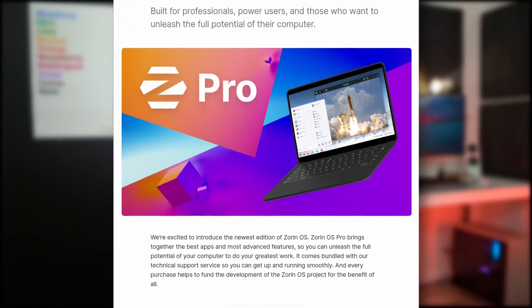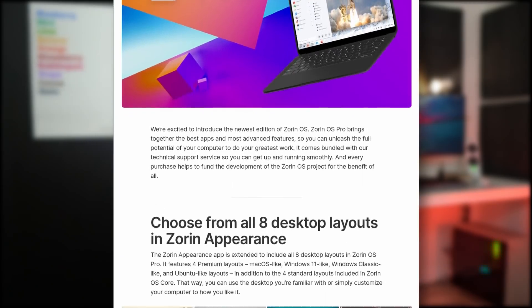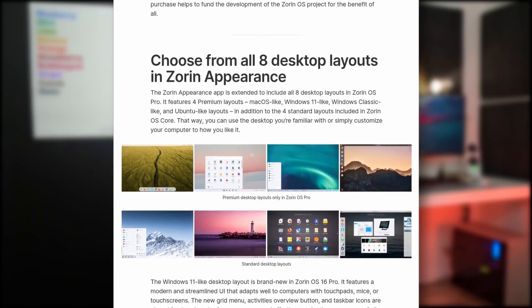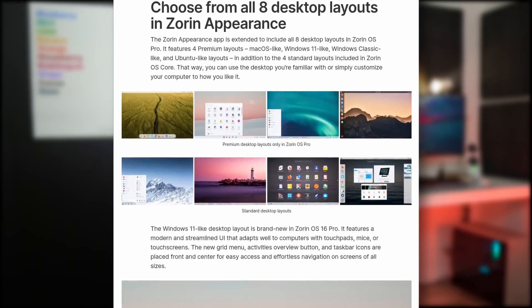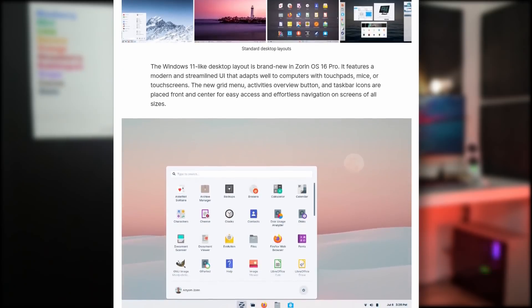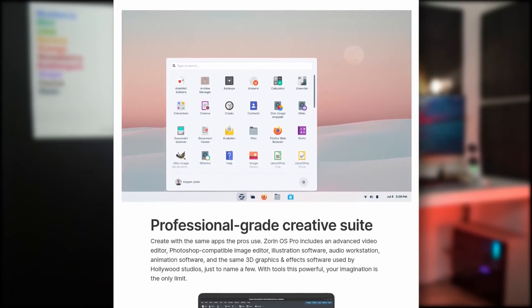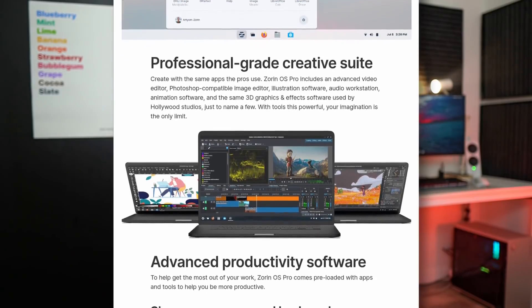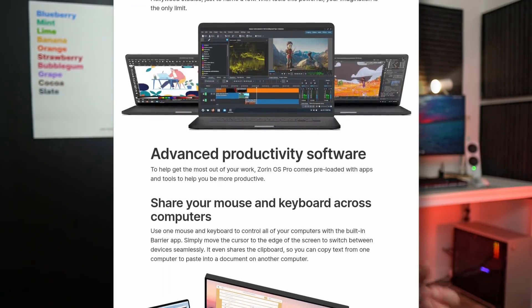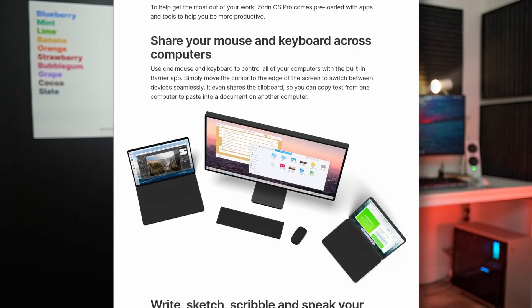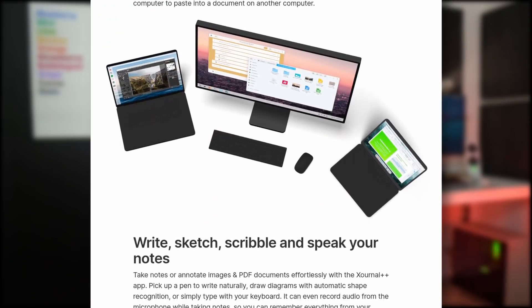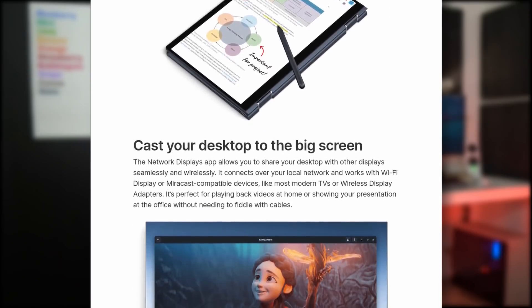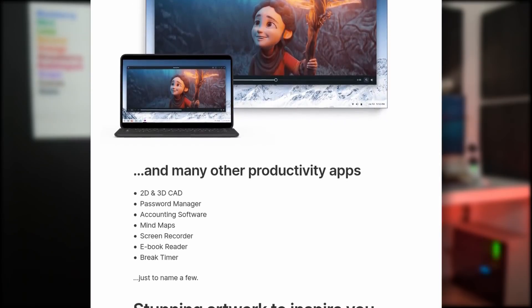Now this review is specifically of the Pro version of Zorin OS. It's a new variant that replaces the Ultimate Edition, and it comes with a nice few things on top of the regular free-of-charge Zorin Core. The main one is technical support. You're not just paying for a few predefined layouts and apps, you're actually paying for the support, which is definitely something new users might want.